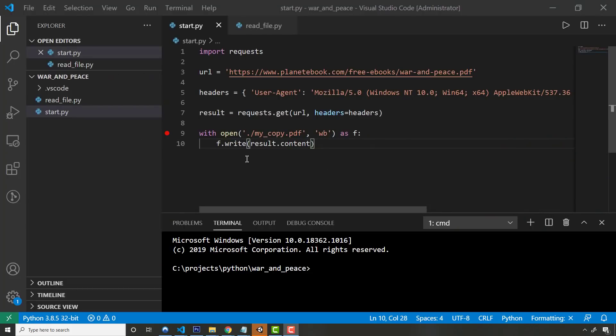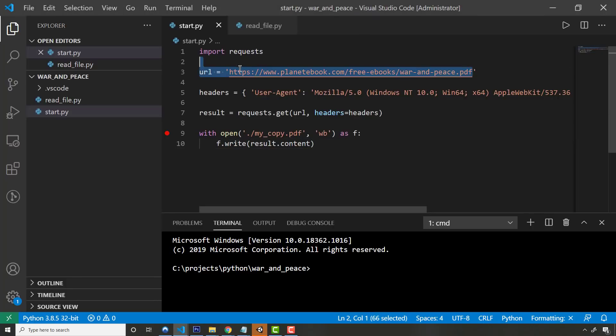I try to build projects to learn. This is a program that I actually featured on one of my videos the other day. But this particular Python file will go across the internet. It will grab a free book that's available, which is War and Peace. It's a really large book.